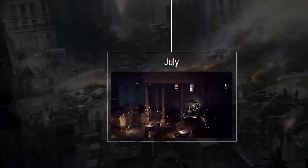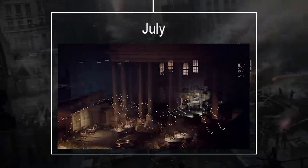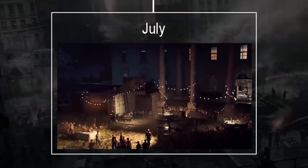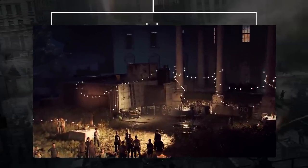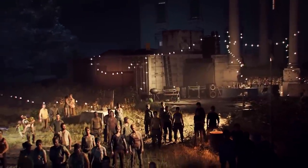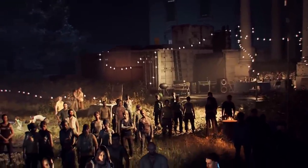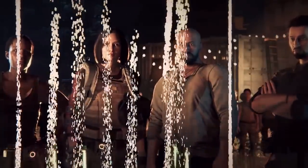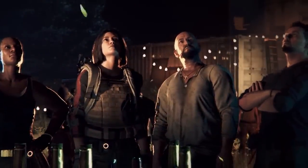July: Division agents recovered President Ellis' briefcase from the True Sons at the Capitol building. With this, the President is able to access the location of the broad-spectrum antiviral — the cure for the dollar flu. But as the city starts to celebrate the series of small wins, President Ellis disappears without a trace at the exact moment that the Black Tusk launch a full invasion into Washington DC.